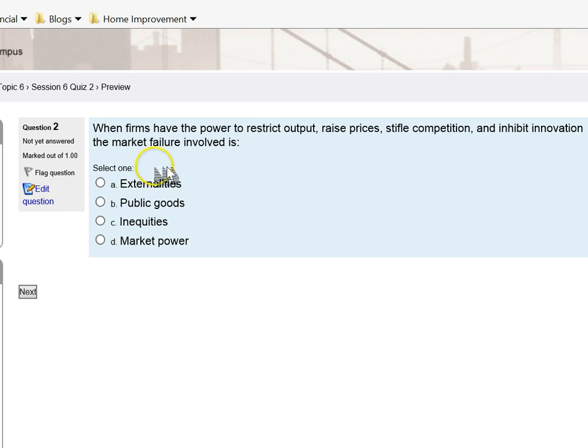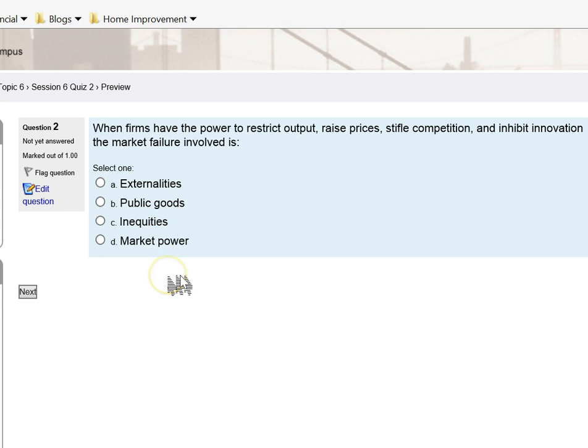In class and in my PowerPoint I have defined four types of market failure: externalities, public goods, inequities, and market power. Each one of these market failures is going to be a failure in the market by design.